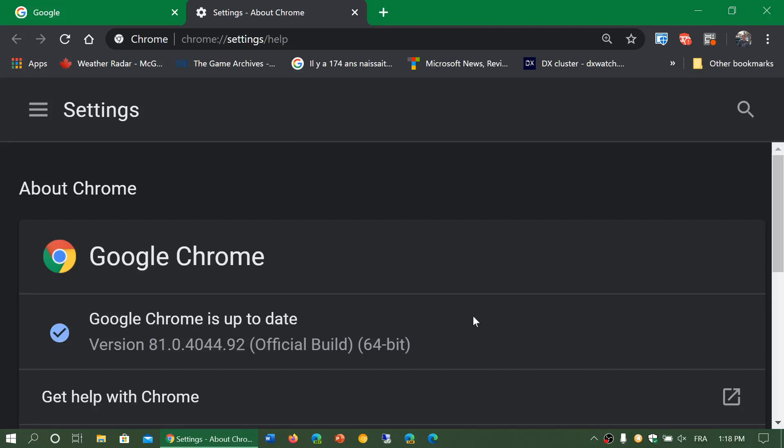Welcome to the Windows and Computer channel and this is a new video to talk about the latest version of Google Chrome.